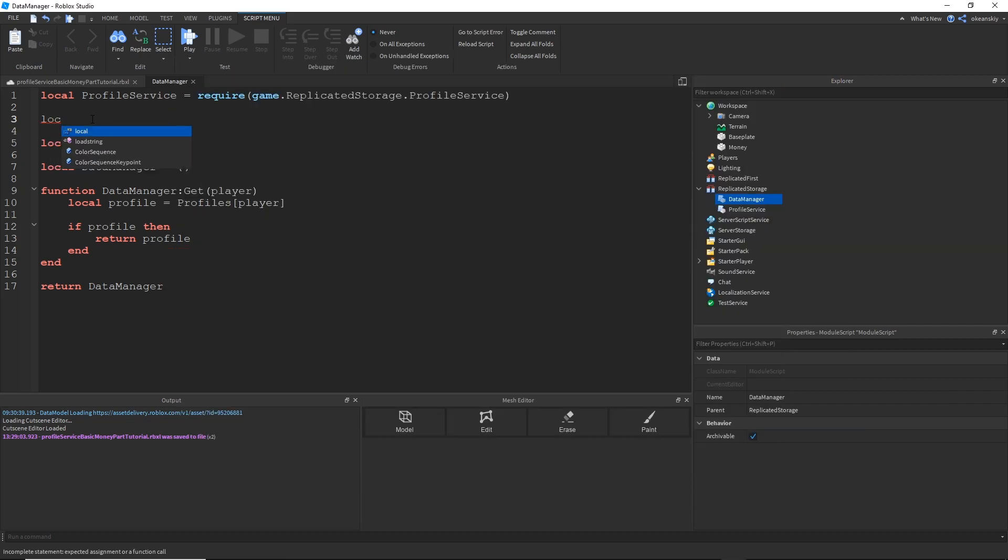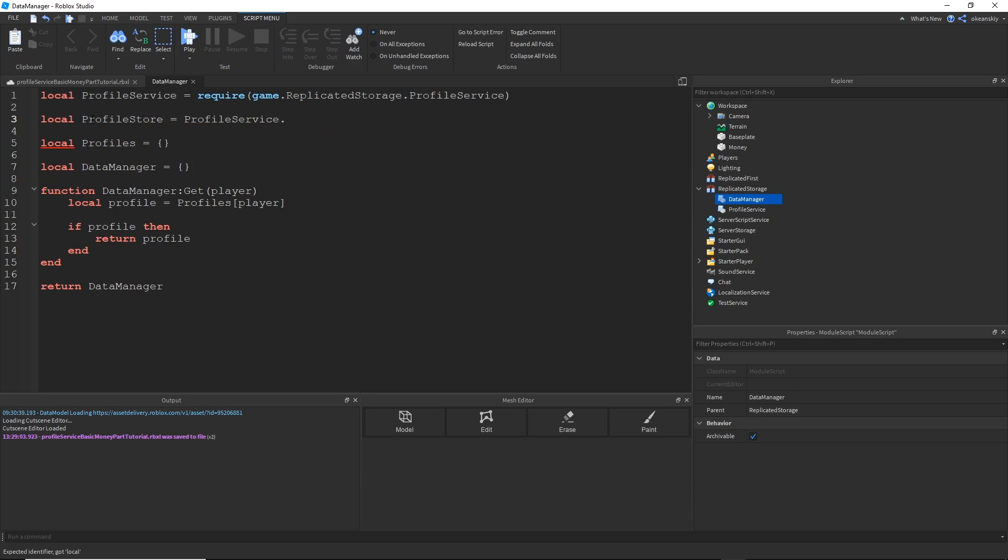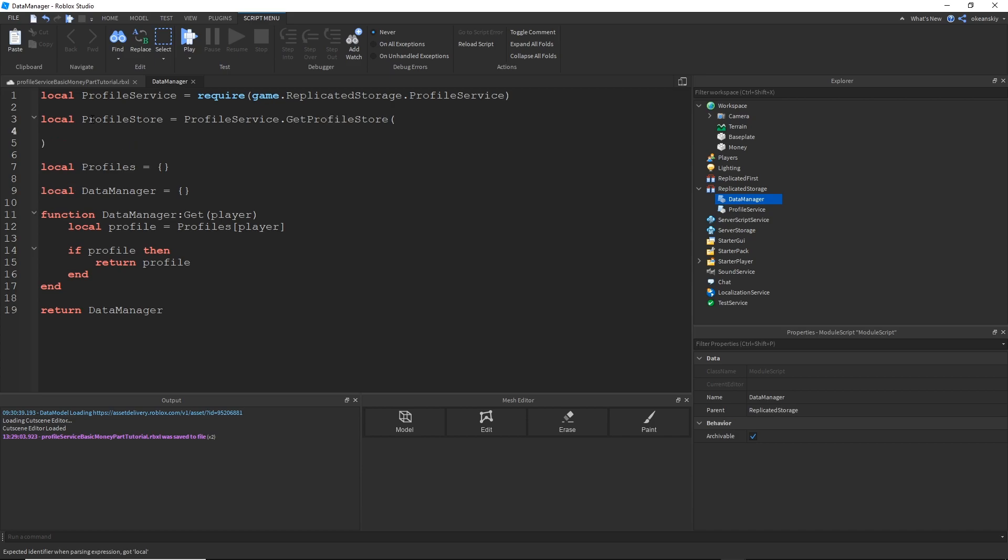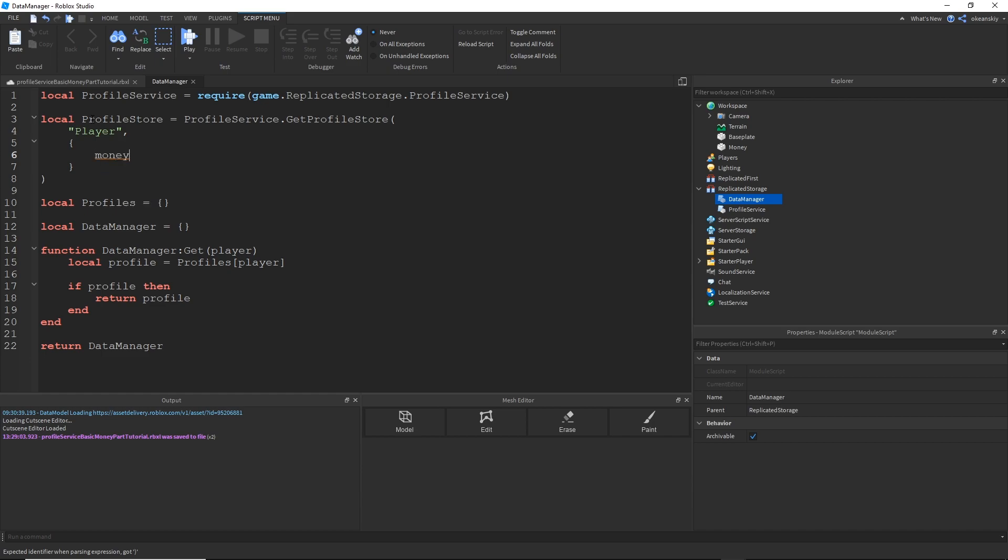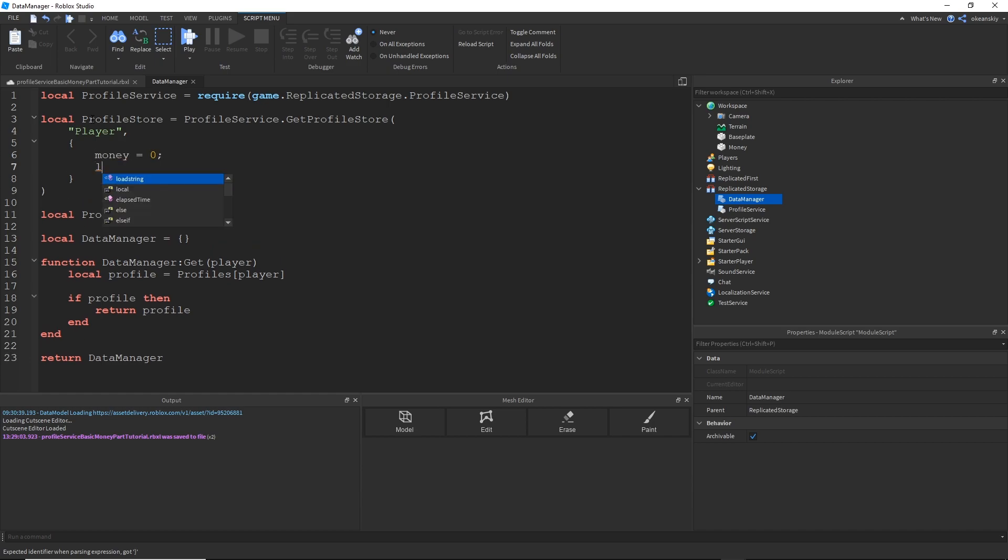So why don't we go ahead and do that? And it's going to return to Profile Store. Local ProfileStore. I'm going to call it Player. And for the template, I'm going to give it Cash and Last Used Money Part Time. So now we have a Profile Store. And this Profile Store is going to be used to load profiles once we have players to load them with.